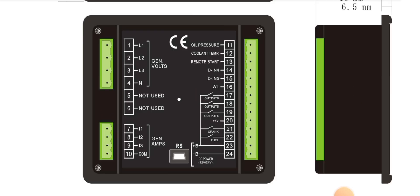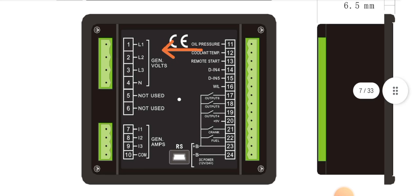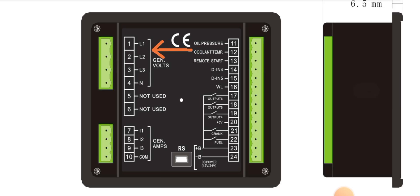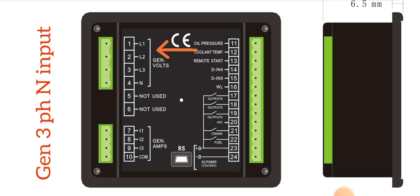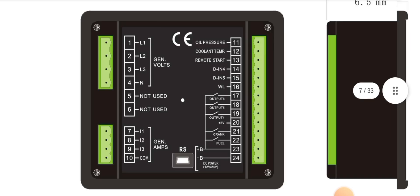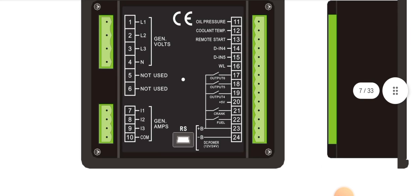Pin 1, 2, 3 is the gen volt, and pin 4 is the generator neutral input. L1, L2, L3, and N — L1, L2, L3 are the three pins and three-phase inputs of your generator, and pin 4 is neutral. Pins 5 and 6 are not used.